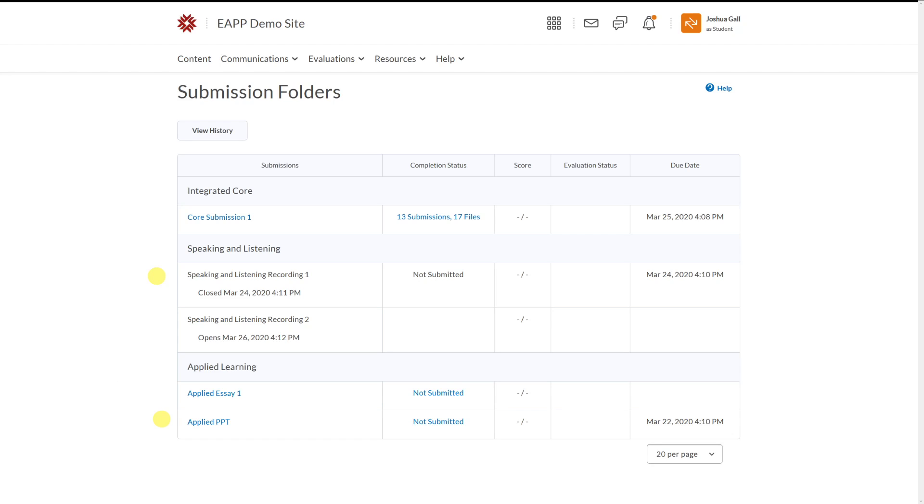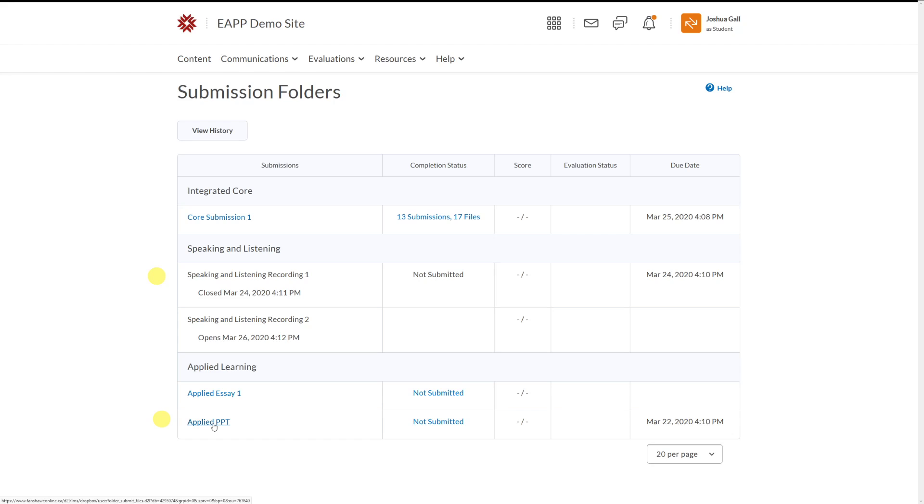Now, sometimes your professors will let you submit even after the deadline, like this one. And sometimes they will not. And if they close it, it's now locked. And if it looks like this and you can't click on it at all, it means that you've missed the deadline and it's closed. You can try to email your professor and ask them to open it for you or let you submit the file, but right now you can't do anything.